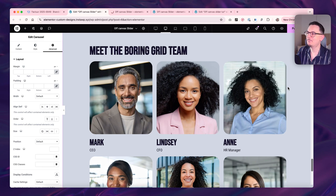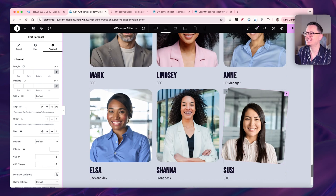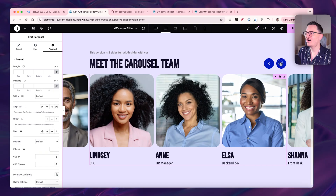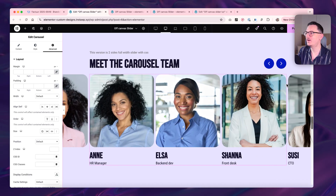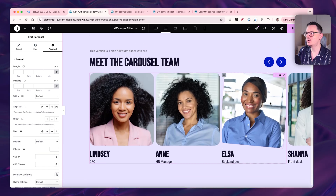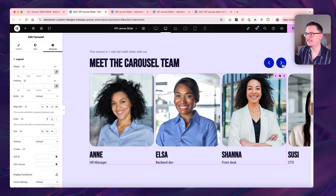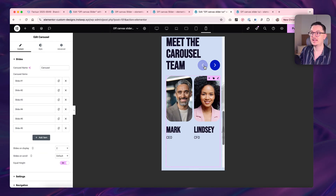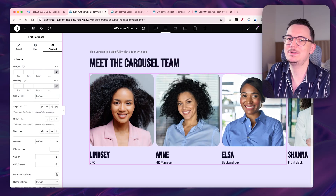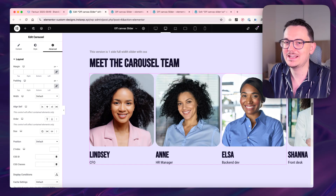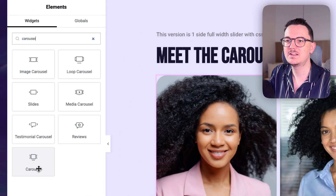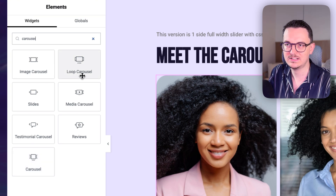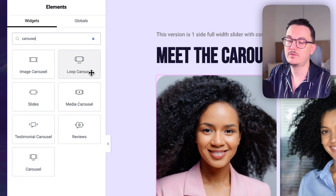Do you want to learn how to turn a boring grid into a cool off-canvas carousel that goes beyond the screen left and right, or maybe just on one side? On mobile it works perfectly. You will need Elementor Pro for this because it works with the carousel widget and the loop carousel widget, which are both part of Elementor Pro.